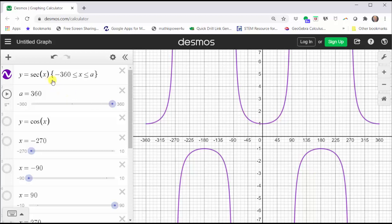However, the secant function does not have an amplitude, because there is no minimum or maximum function value — the graph goes down forever and up forever.